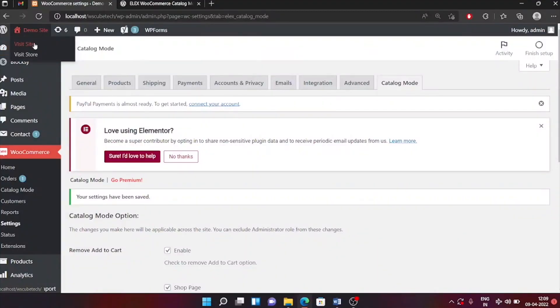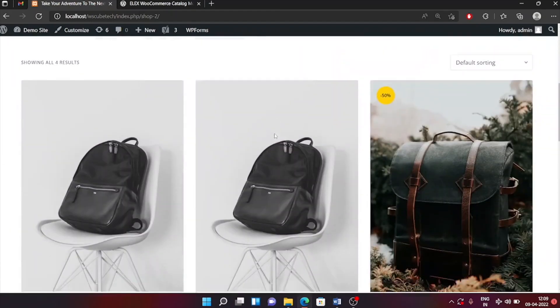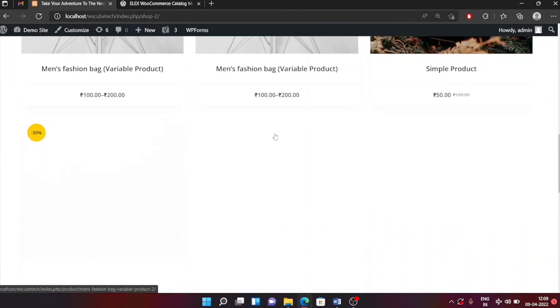If you check both you can remove it from both. Make sure to check whatever you want, and once you're satisfied with your settings click on save changes. Now if you go back to your website and refresh the page, you will not find the add to cart button anywhere.